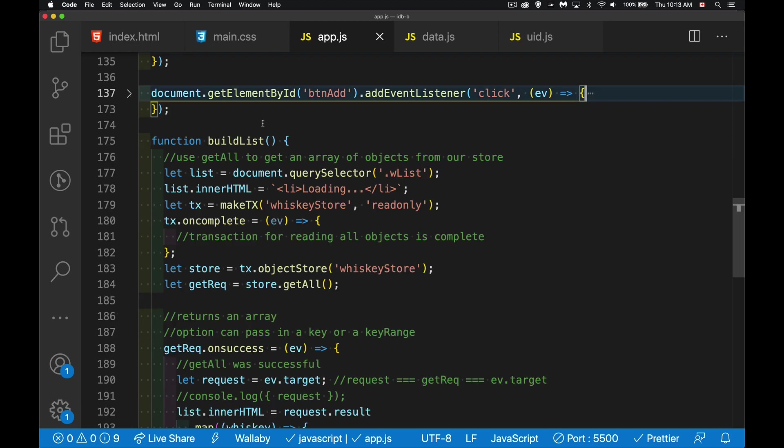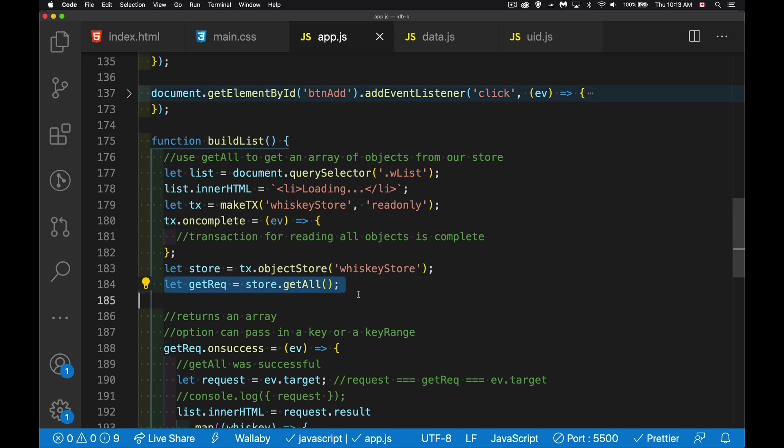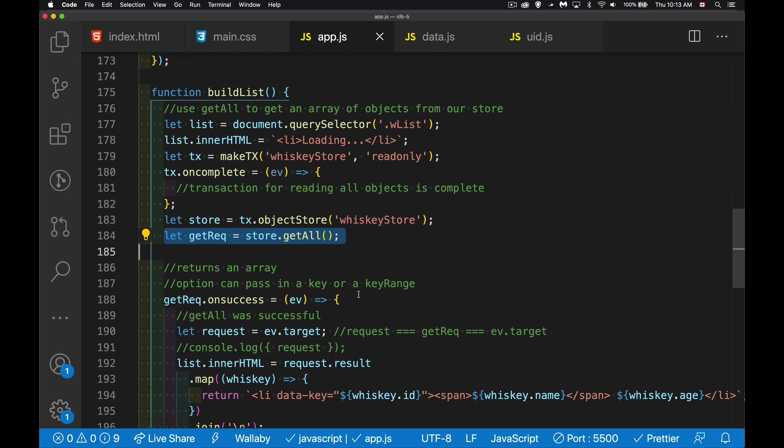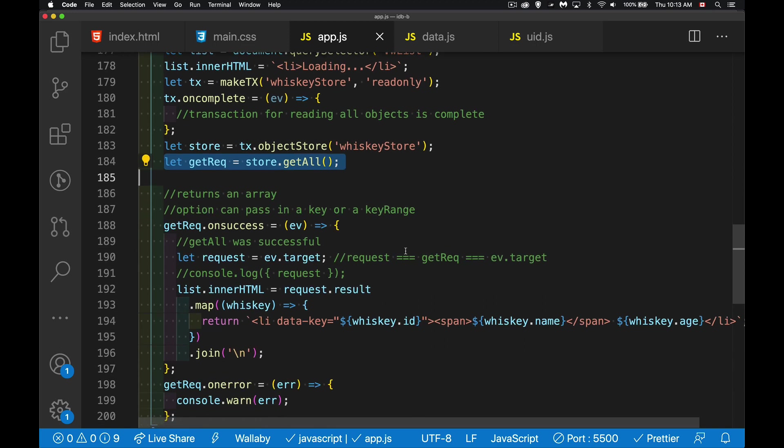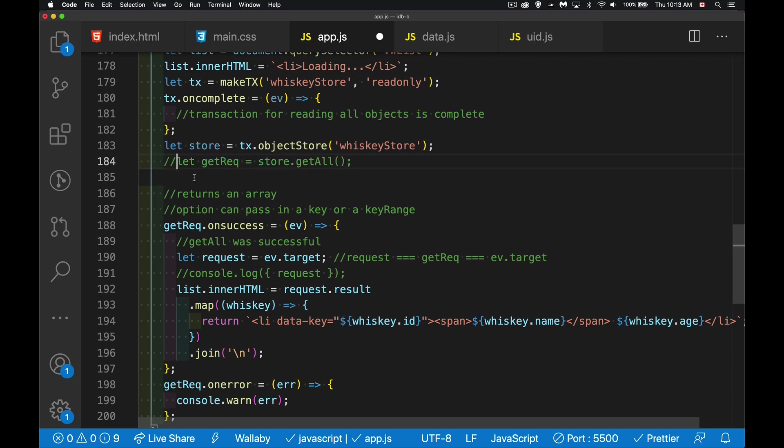Now I want to run down to my build list function. And right now, this is what we're doing. We're going to the store and saying, get all the records. There's no filter on it. I'm just saying whatever order they were put in there, that's the order that I'm going to use to pull them out. So they're sorted by their ID that was created when they were put in. So instead of doing that, I'm just going to comment that one line out.